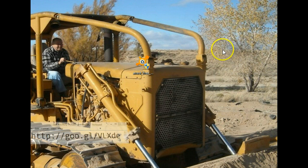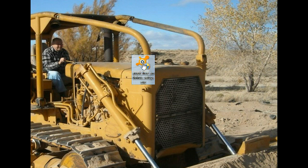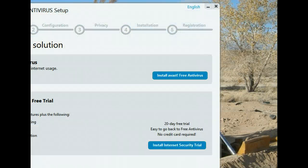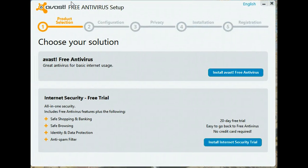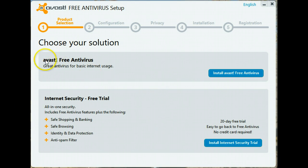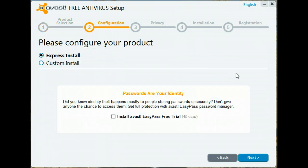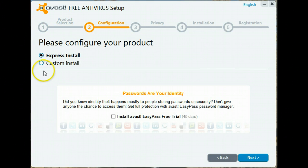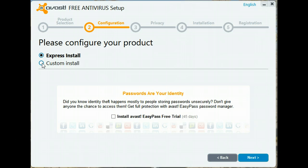Let's get started with the installation. Answer yes. This is what you start off with — you have a choice: use the free version or you may try the internet security suite. We are interested in installing the free version of Avast. As I always recommend, never use Express. Always use a custom install so you don't wind up with any surprises.